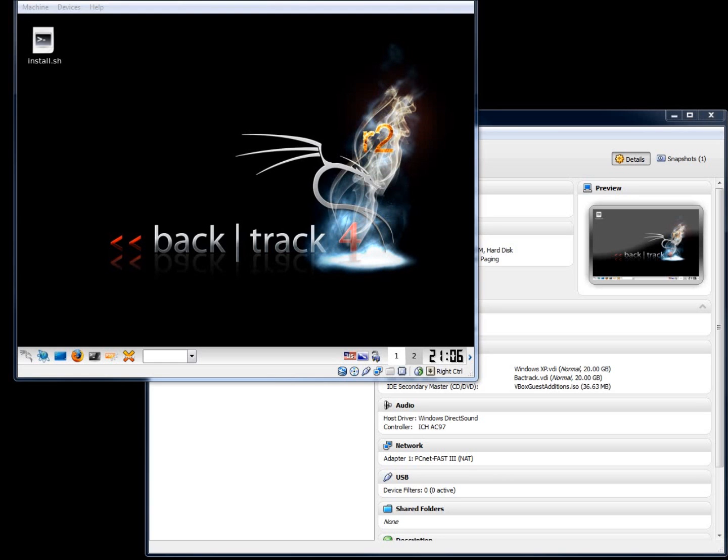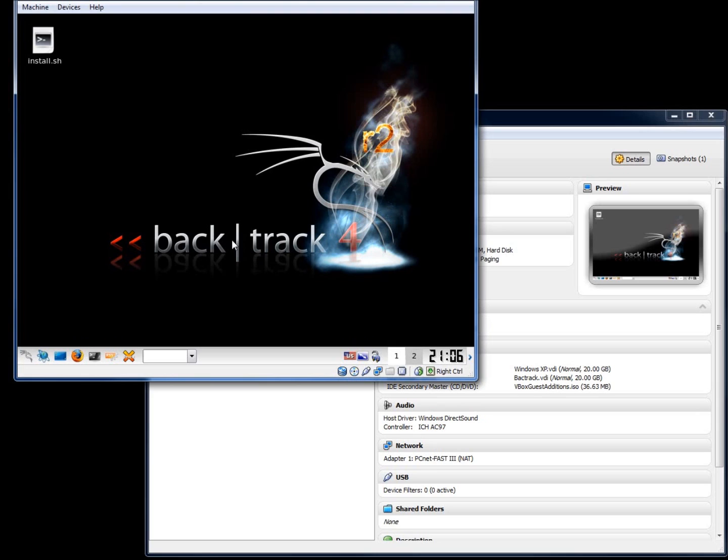In this video we're going to take a look at changing the screen resolution of a BackTrack operating system. Now I have it running currently in a virtual machine called VirtualBox and I've got the guest editions already installed on my BackTrack operating system.